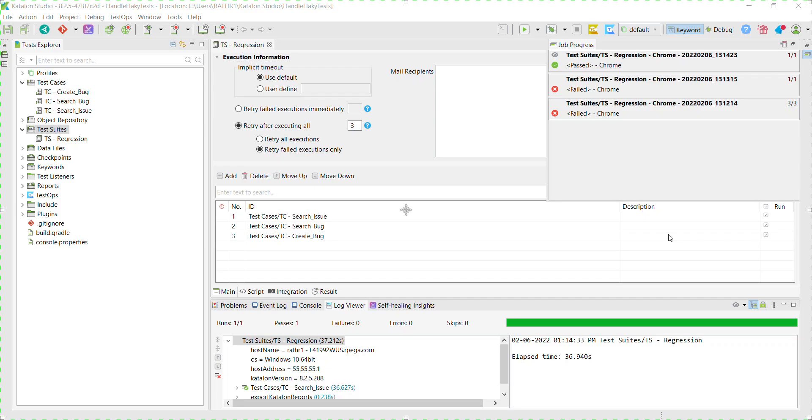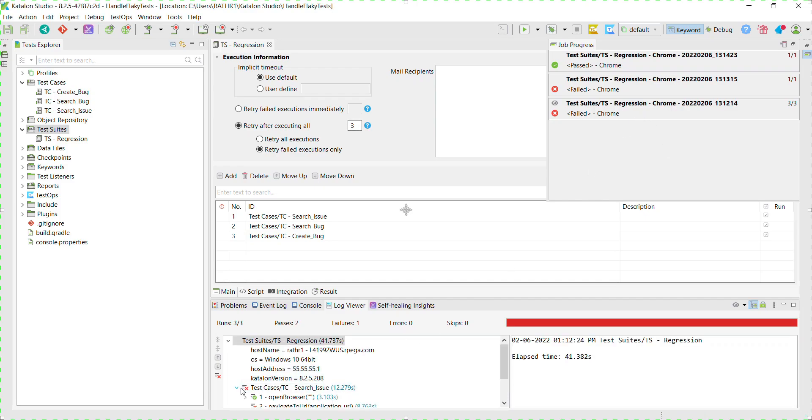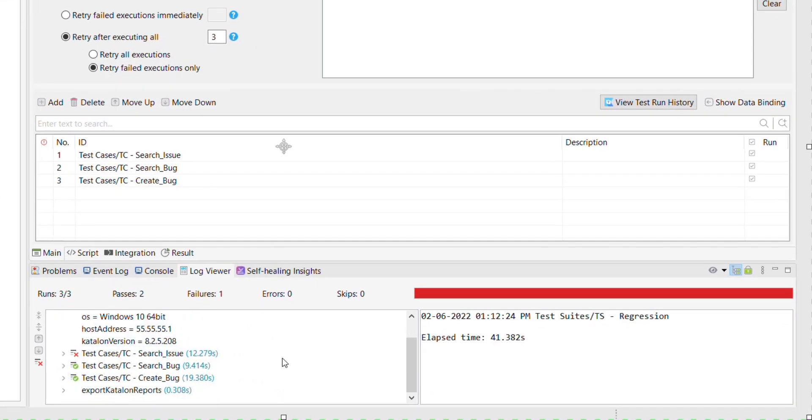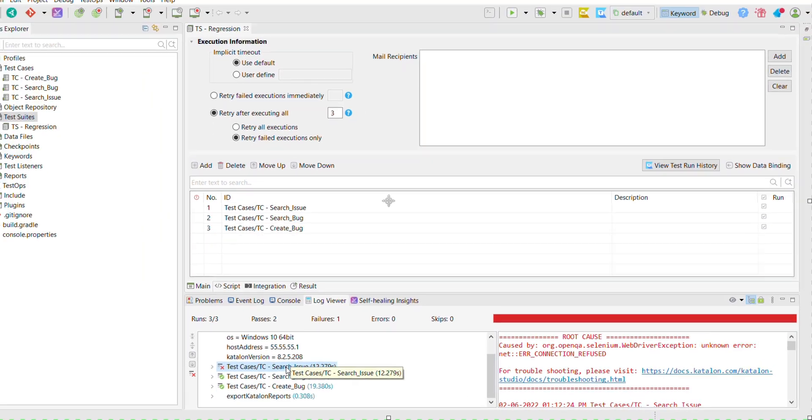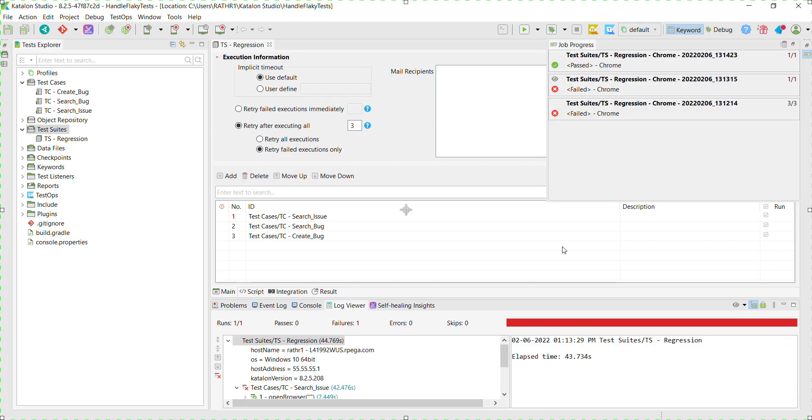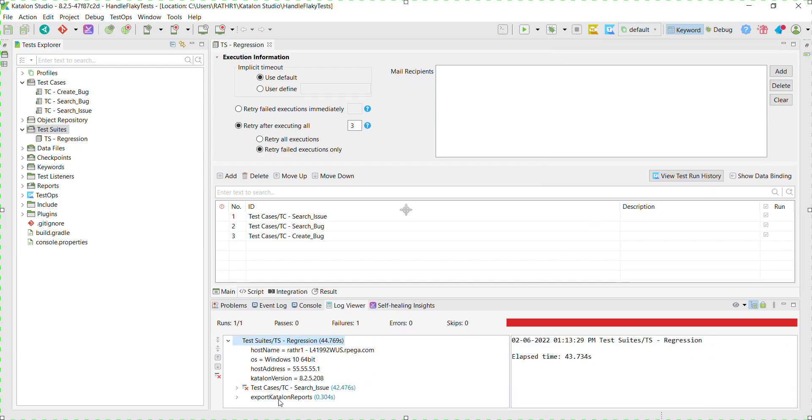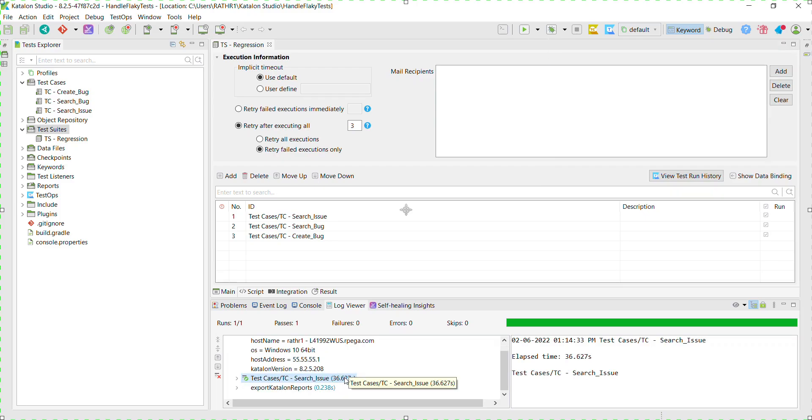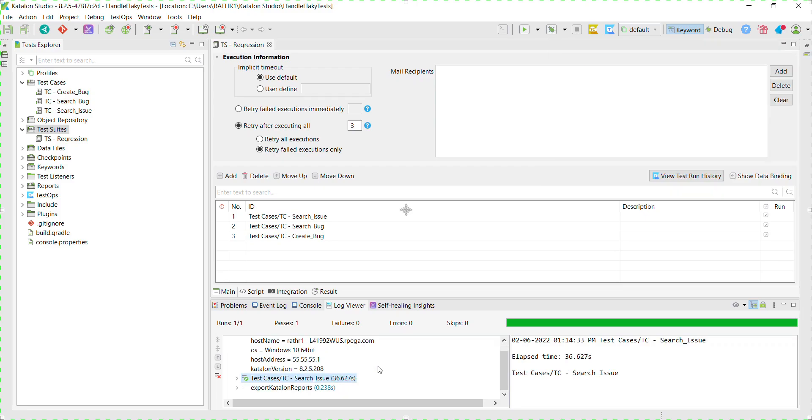That's why Katalon Studio will not try to re-trigger it, because we have configured the number of times a particular failed test case should get re-executed as three. So this is the first run in which all three test cases got executed, out of which two passed and one failed. This is the first attempt of re-run of the failed test case in which the test case again failed. And this is the second attempt of re-run. In this case, the test passed and that's why Katalon Studio did not try to re-run it again for the third time.